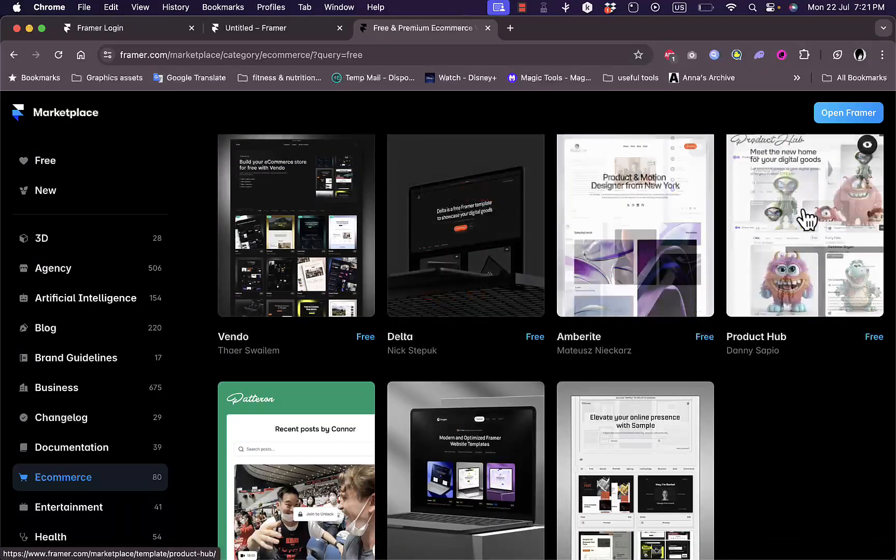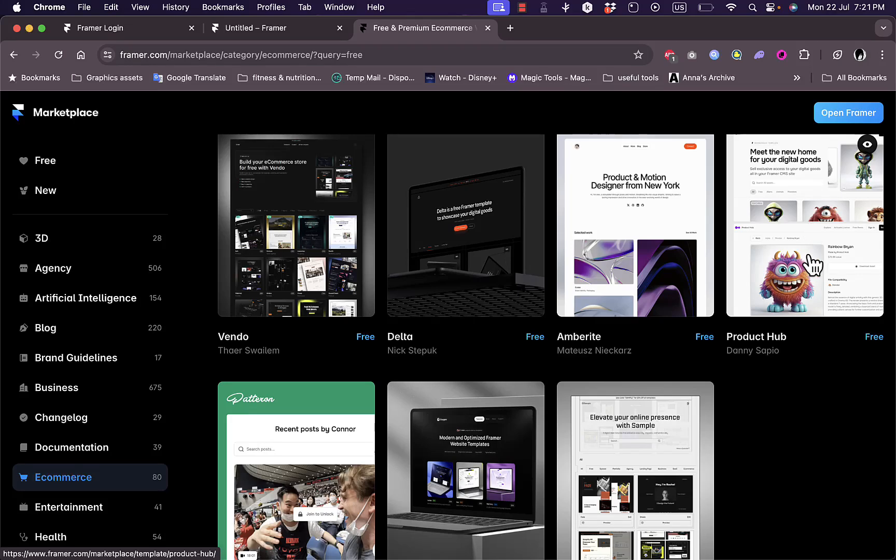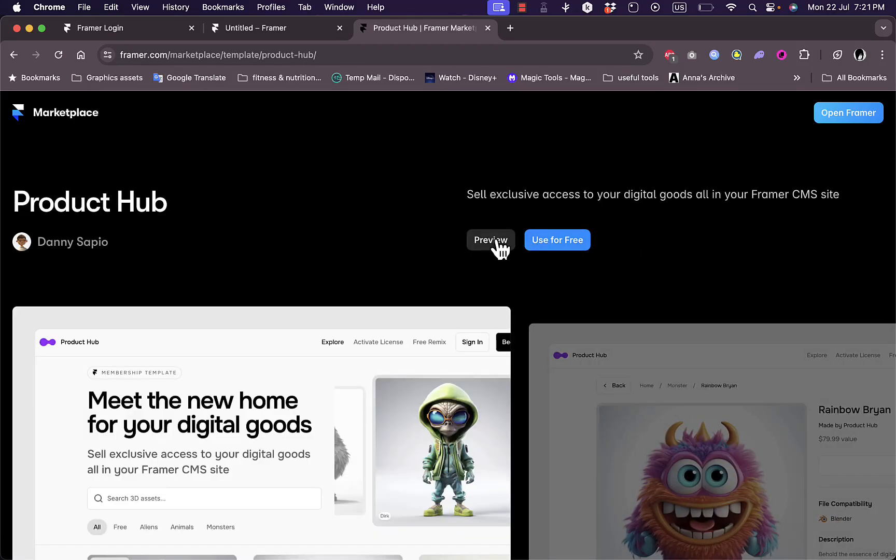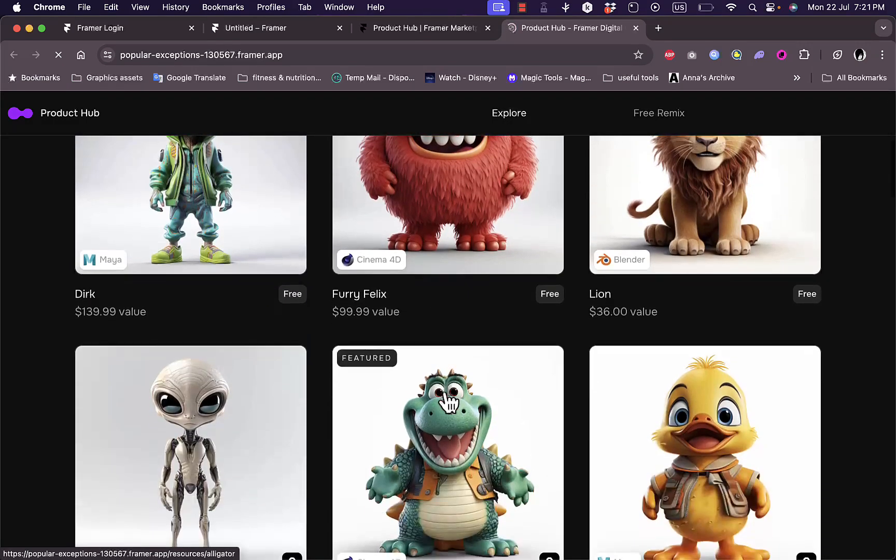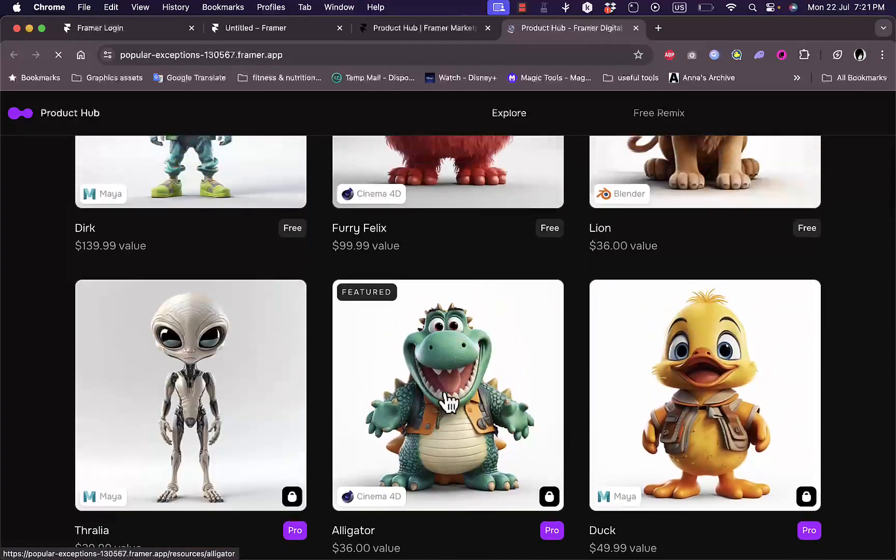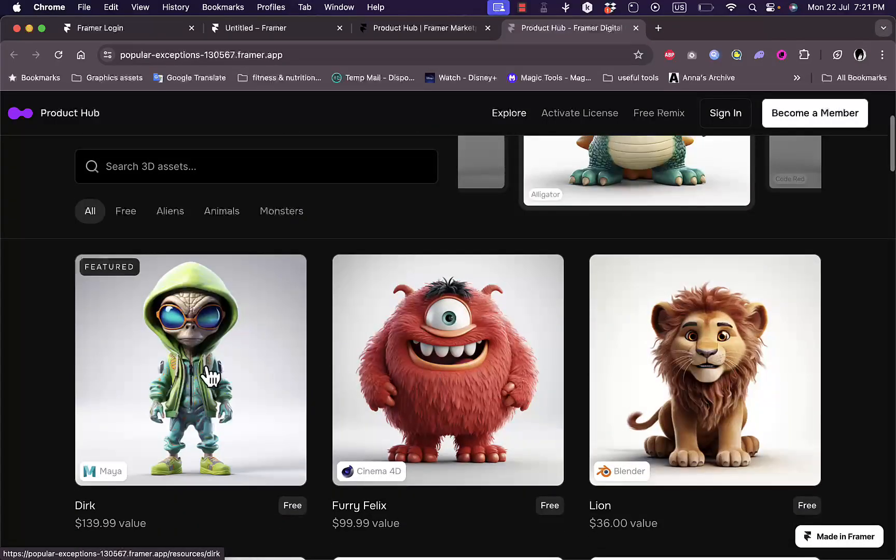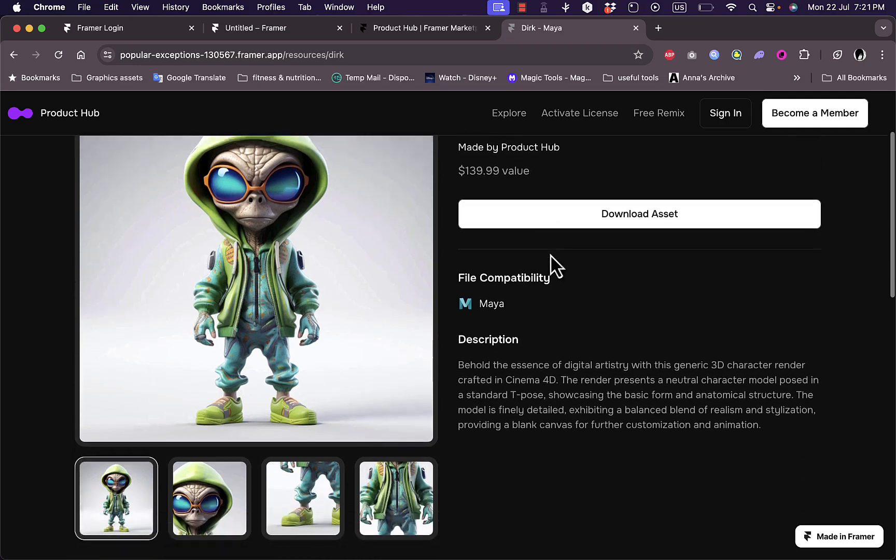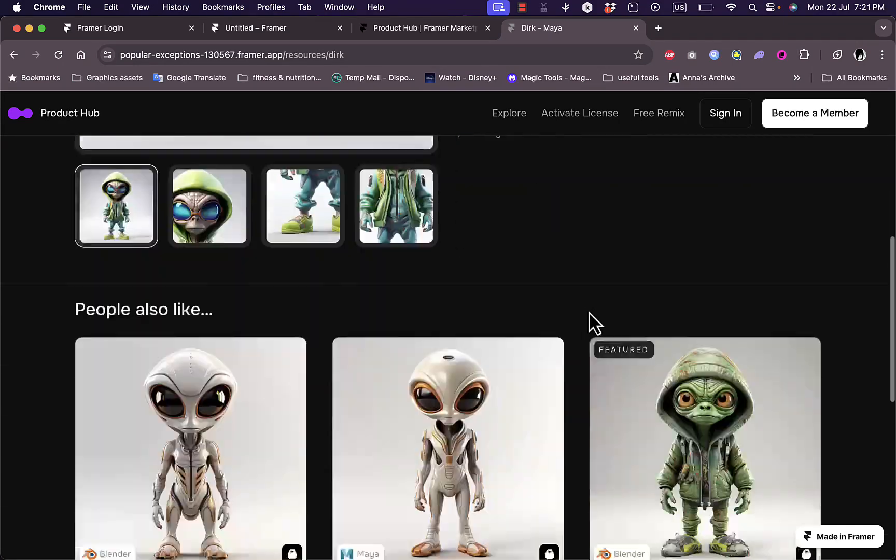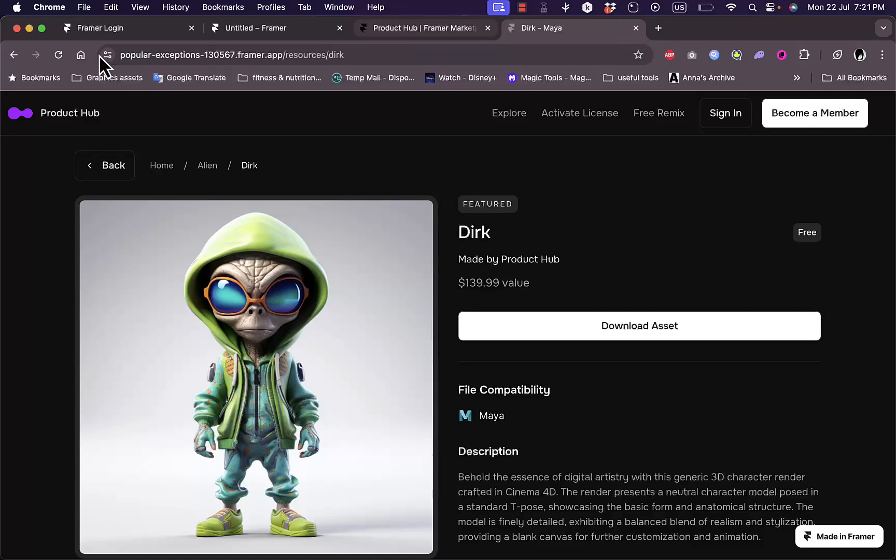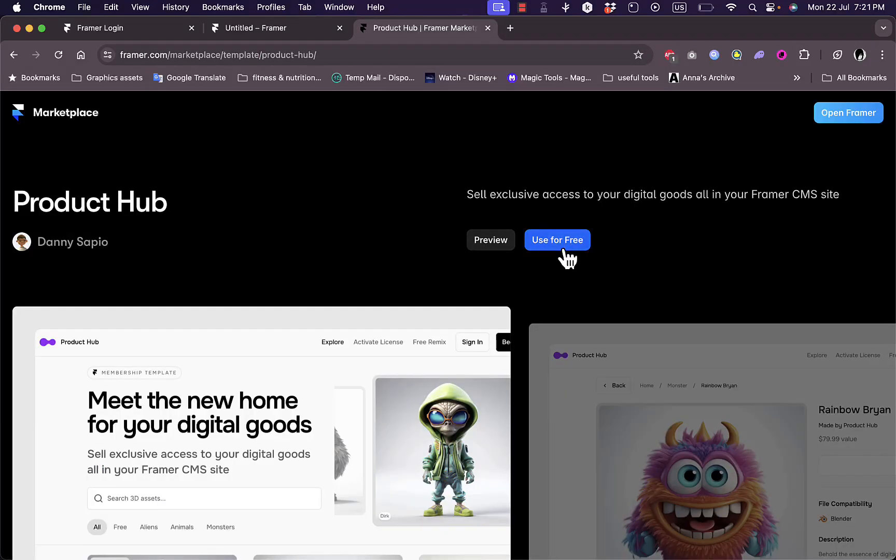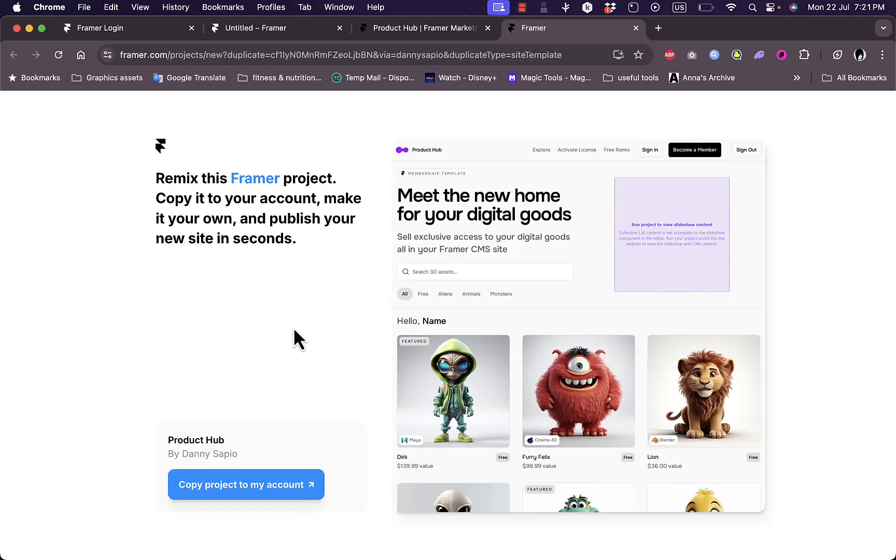Scroll down here to see one that you like. Let's say I like this one, pretty clean, straightforward, the Product Hub. Click on it and I can preview it to see how it'll look like in a real life example. It'll load up in a new tab and I can see the website. I can interact with the elements. For example, if I click on this item I can see the description, I can download the asset and so on. Let's go back, close this tab, and use it for free. I need to copy this project to my account.